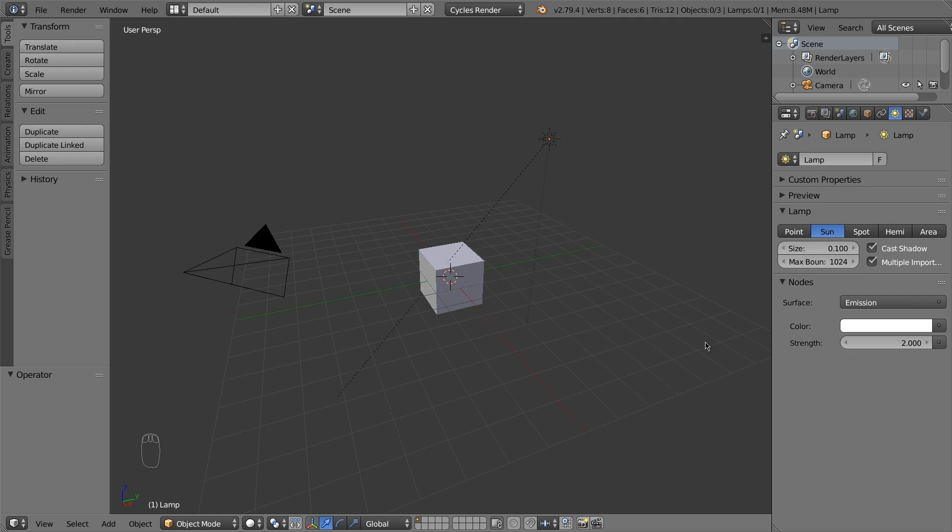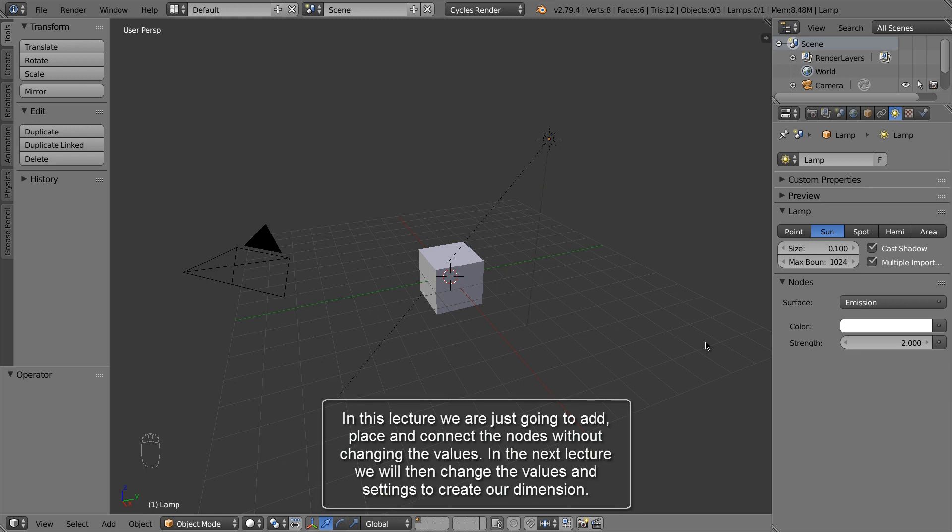In this lecture we are just going to add, place and connect the nodes without changing the values. In the next lecture we will then change the values and settings to create our dimension.